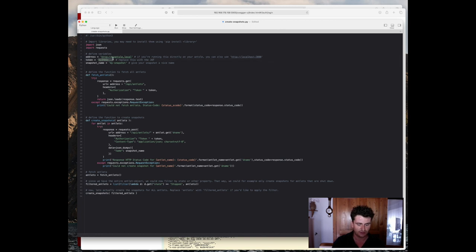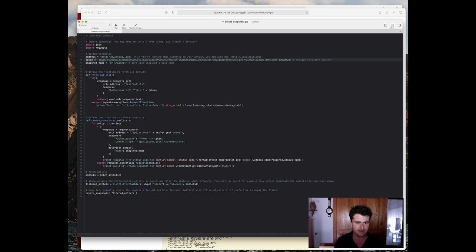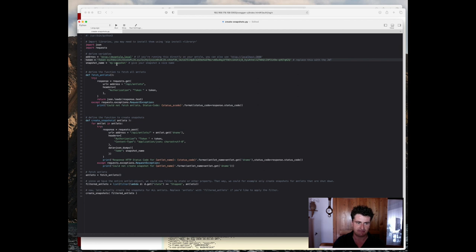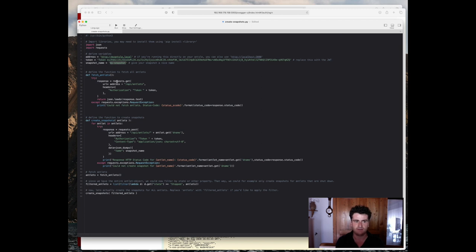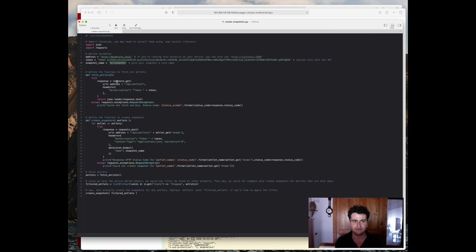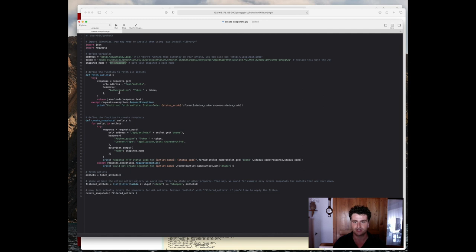Basically replace that with token, and then paste it in. And we can use or define the snapshot name. For now, it's fine if we just keep that snapshot. You could also make that dynamic and, for example, fetch the current time so that later when you actually run that script in a cron job, it'll have a different snapshot name for each time you run the snapshot or create snapshot command.